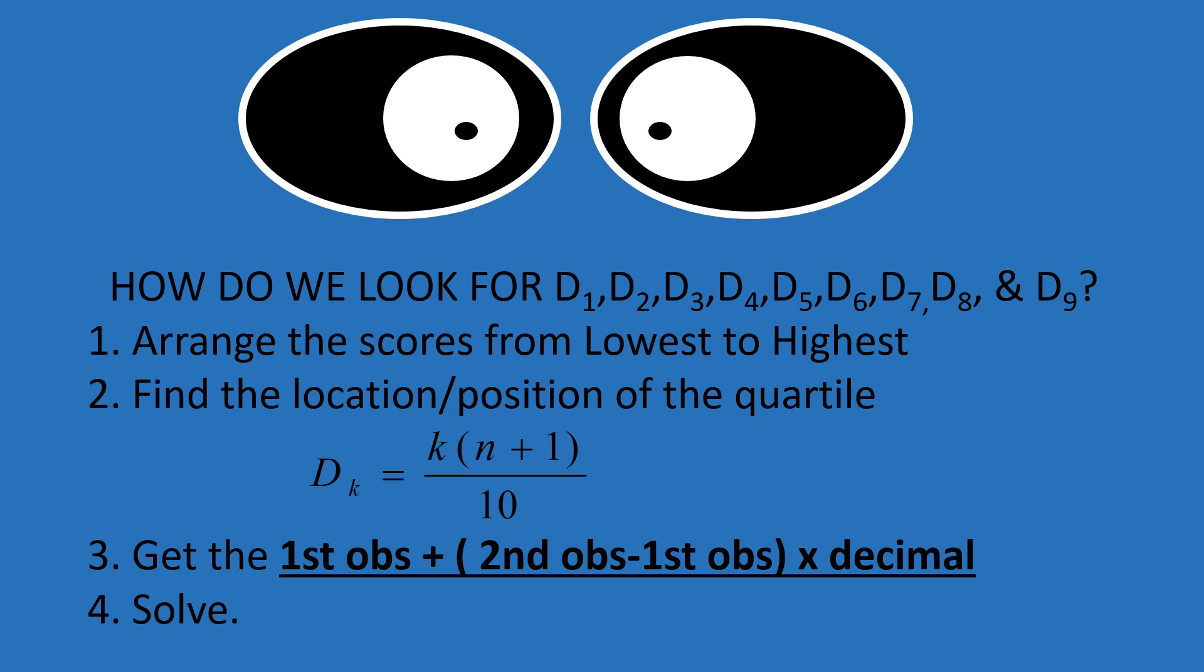And then, if the position is an exact number with no decimal, just count where that decile is. But if it has a decimal, you need to use step number 3. For step number 3, you get the first observation plus the difference of the second and the first observation. Then, multiply it by the decimal numbers from the position. After that, you solve.